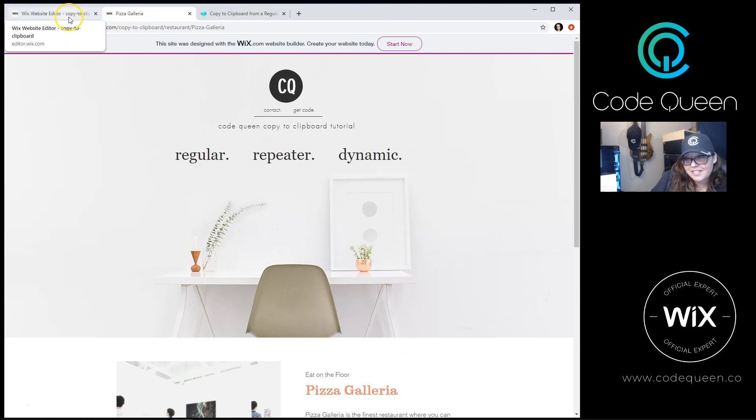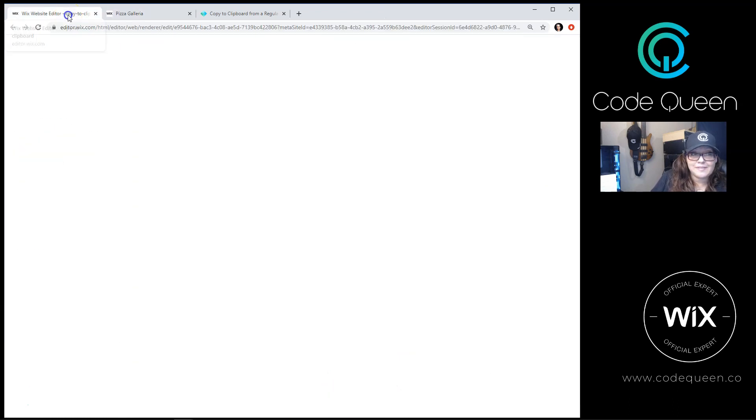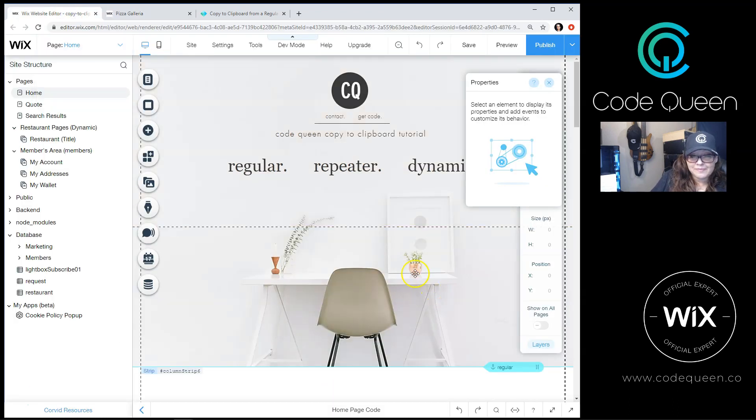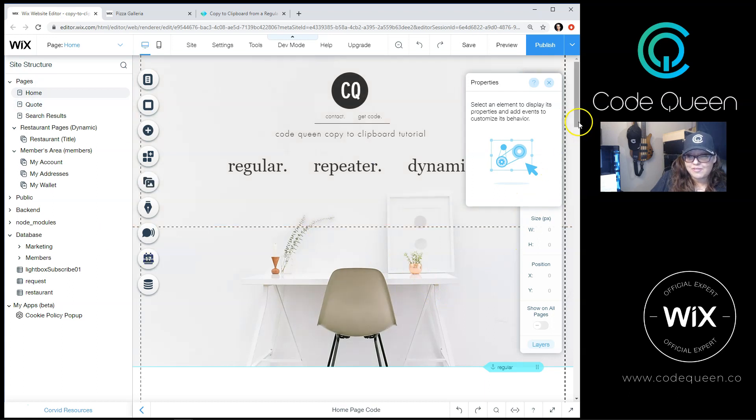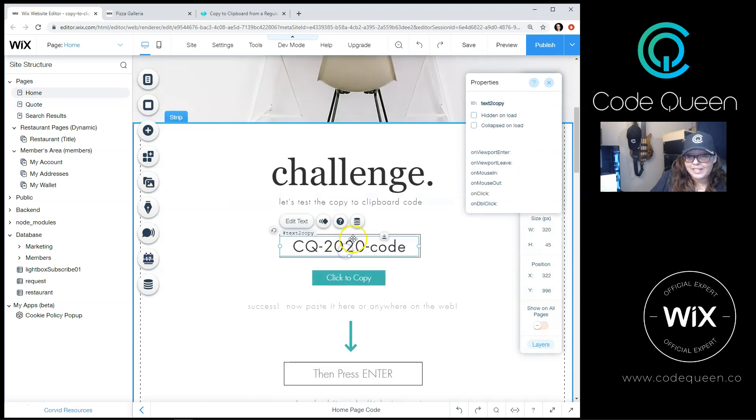Now let's step into the editor to show you how I connected all this. This is the homepage. The regular text is here on a regular text element.